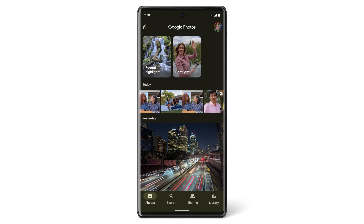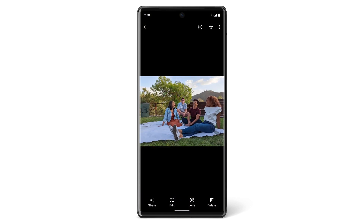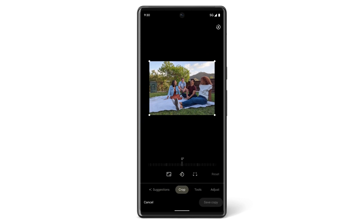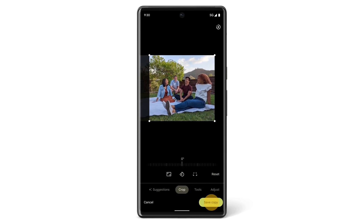If you want to crop an image you already took, find the photo you want to crop in the Photos app, then tap Edit. Tap Crop and you'll be able to adjust the borders, straightness, and rotation as you desire.